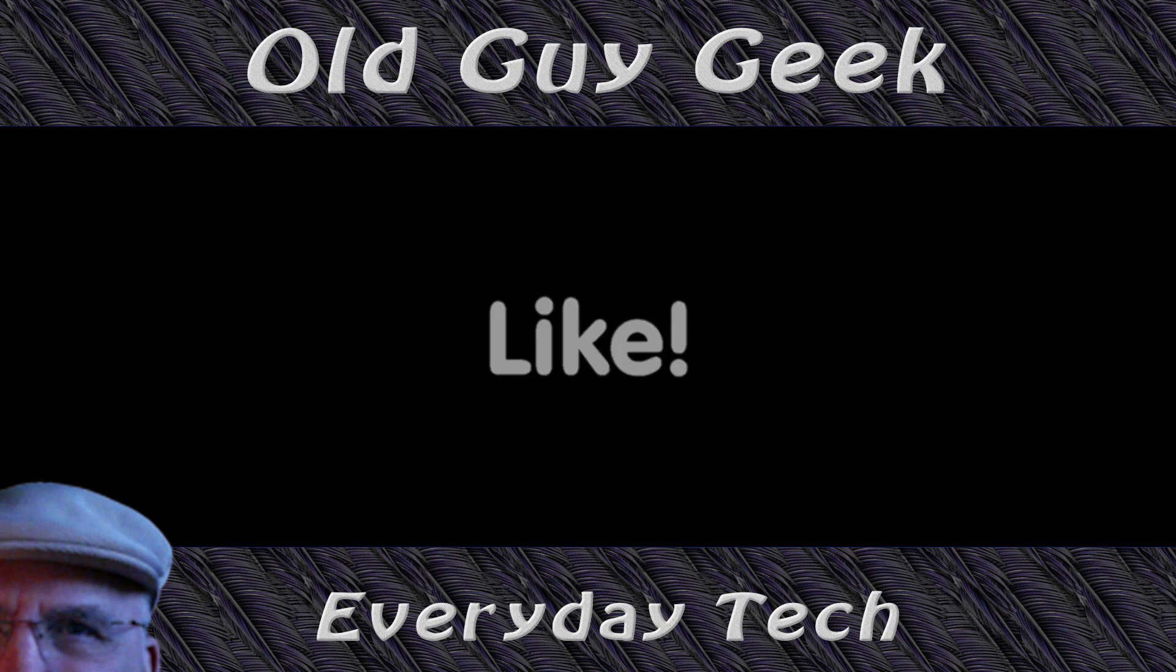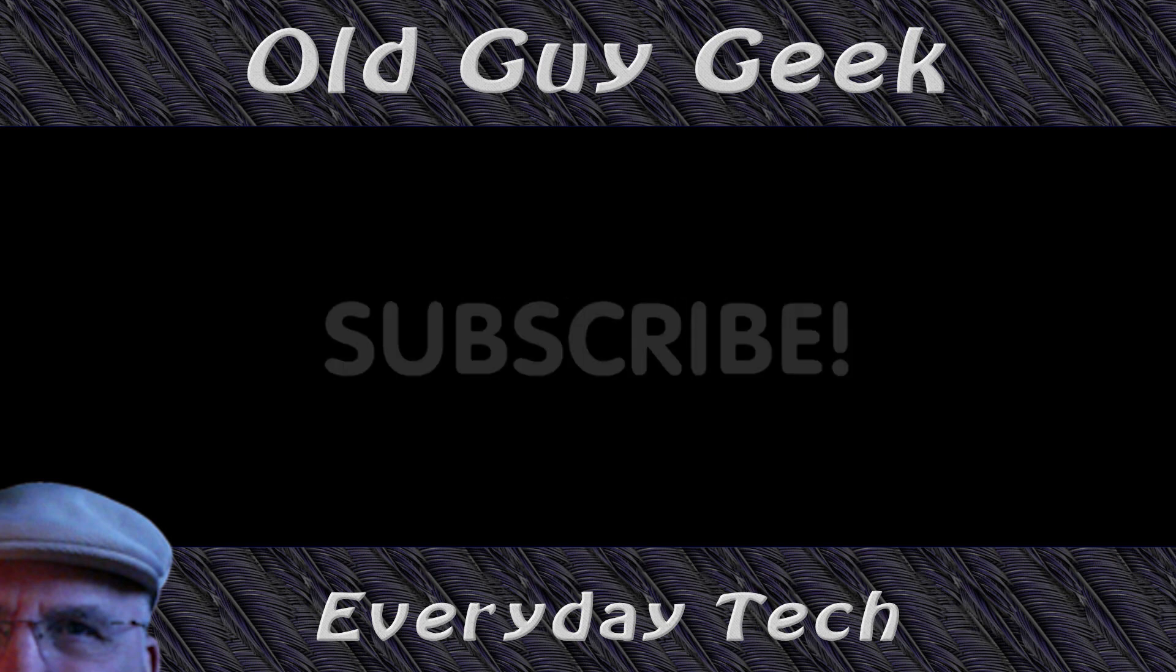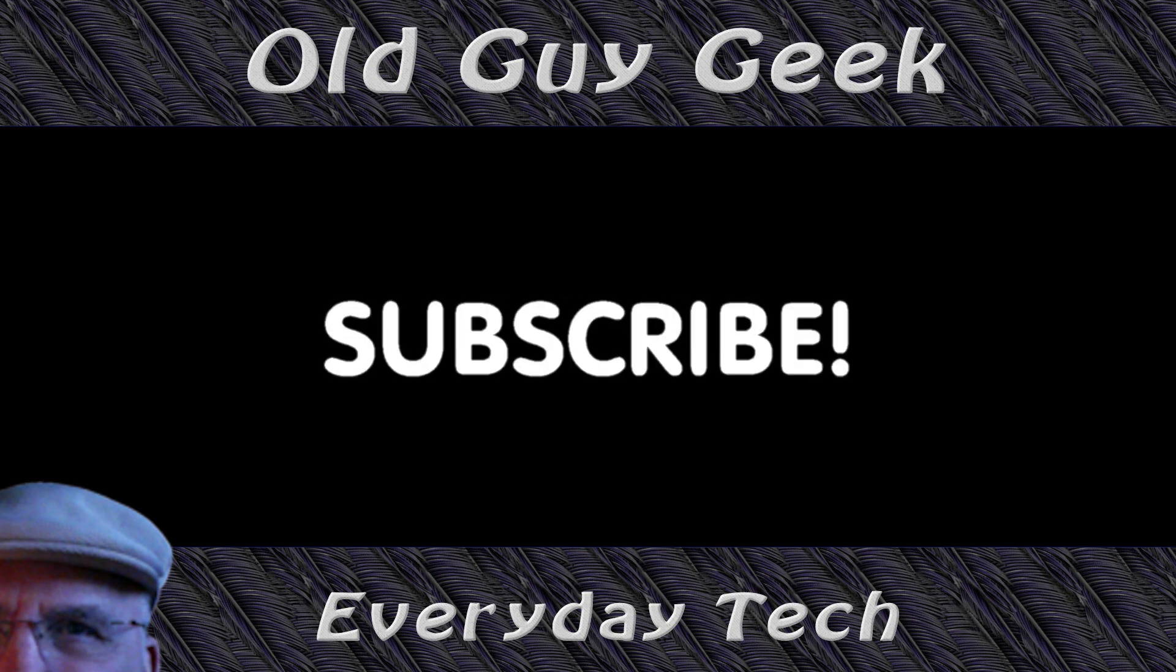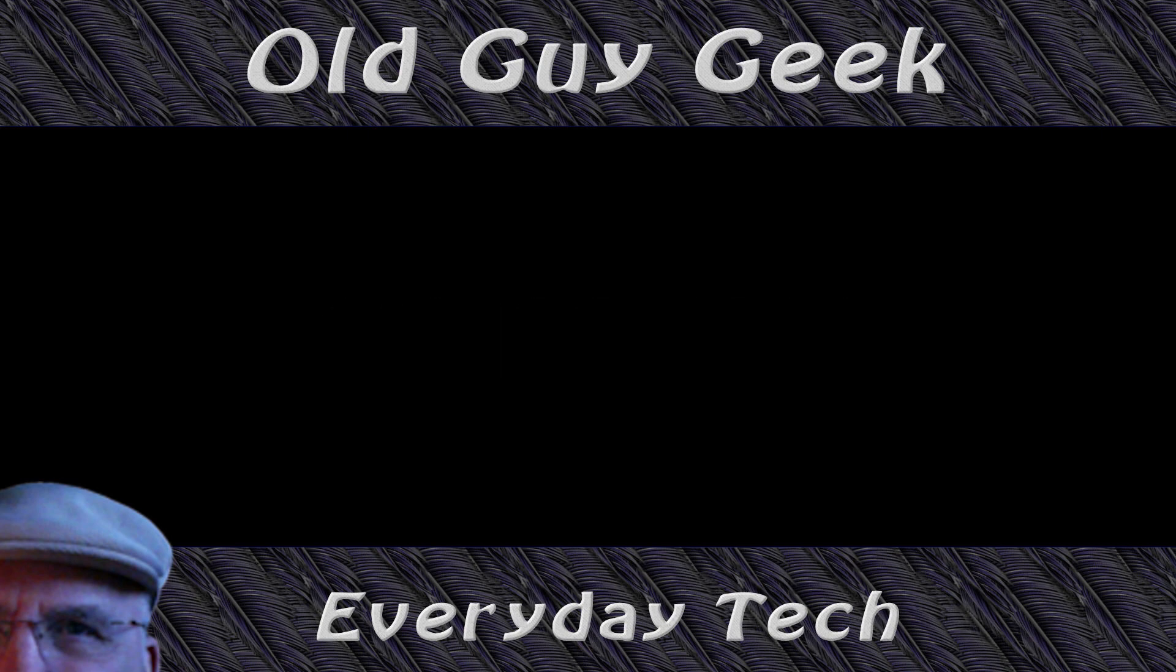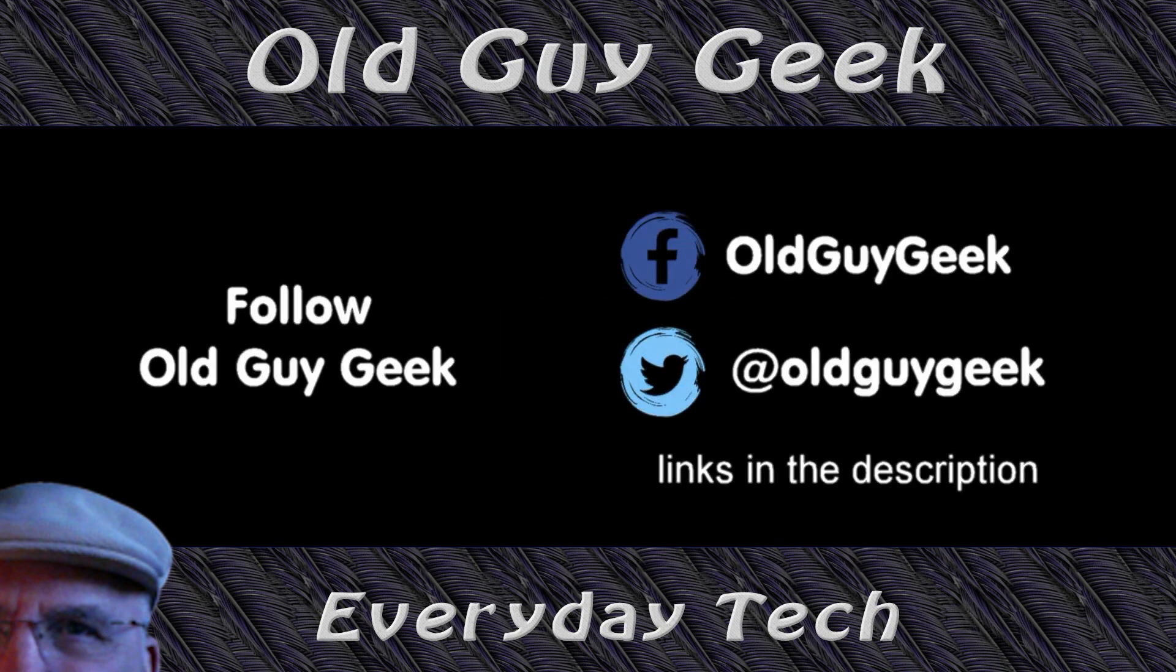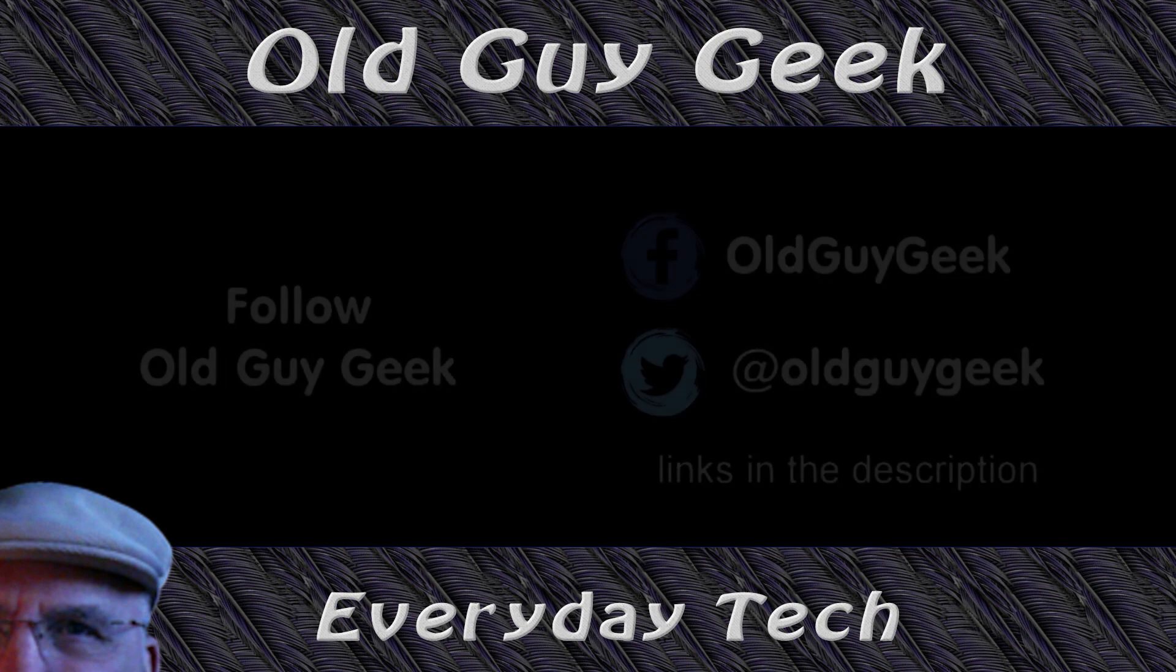Hey, if you found this video helpful, don't forget to like this video. And if you want to get more, just subscribe to Old Guy Geek. You can also follow me at Facebook or Twitter. The links to those are in the description of this video.